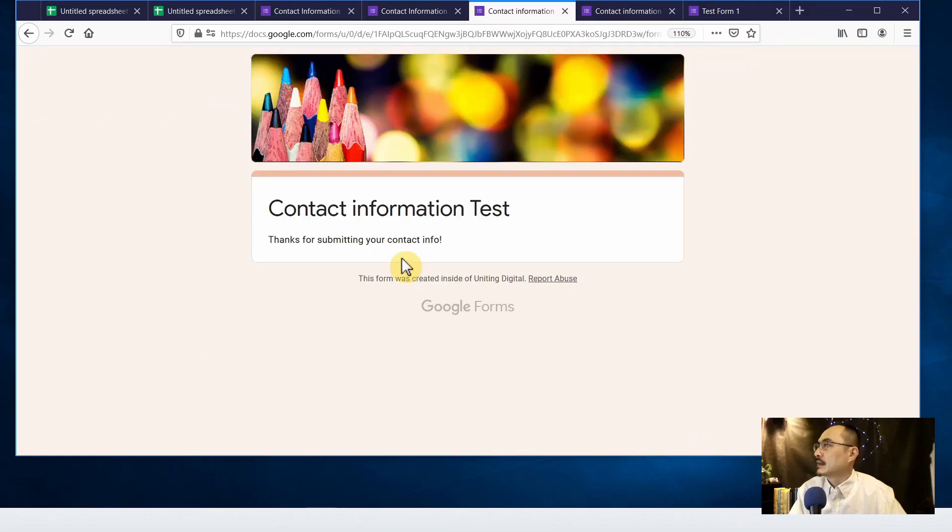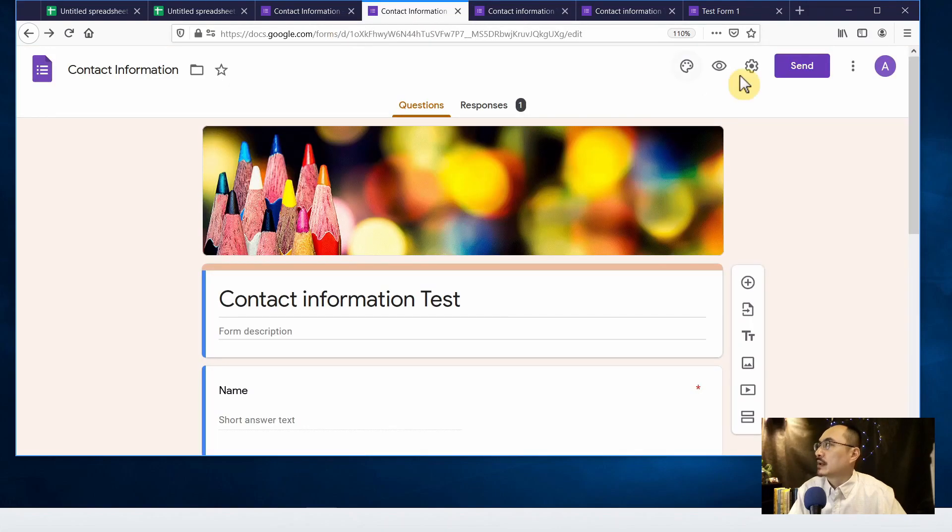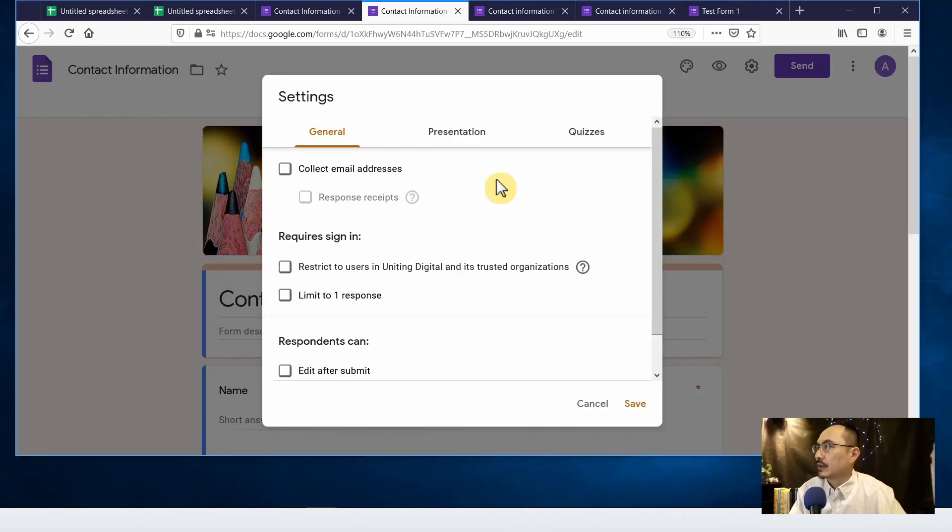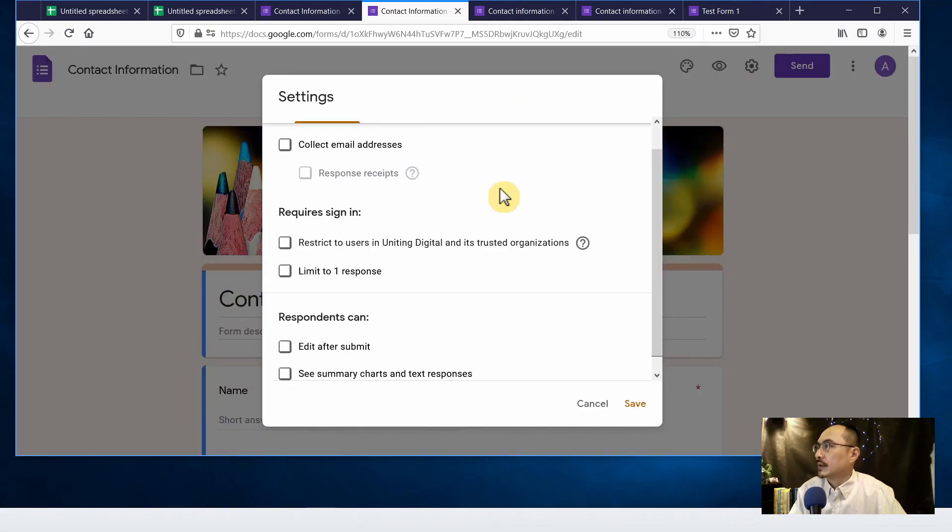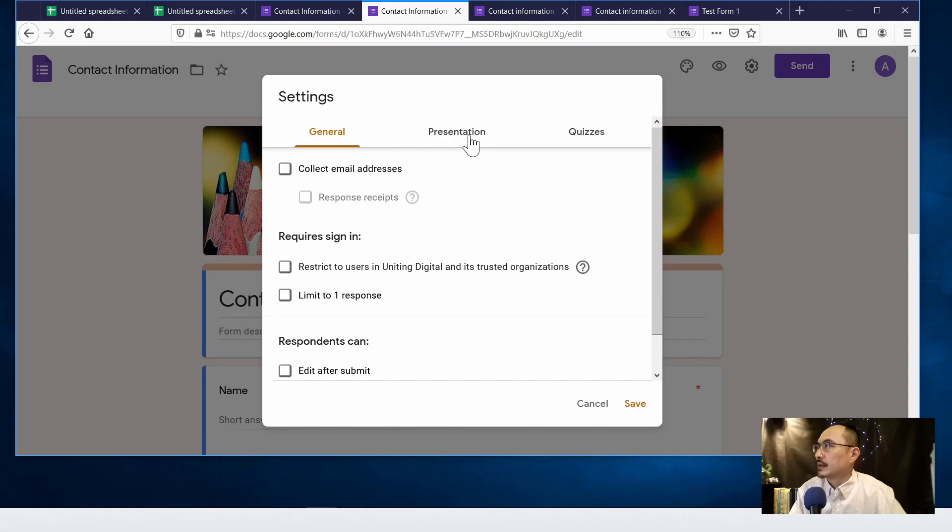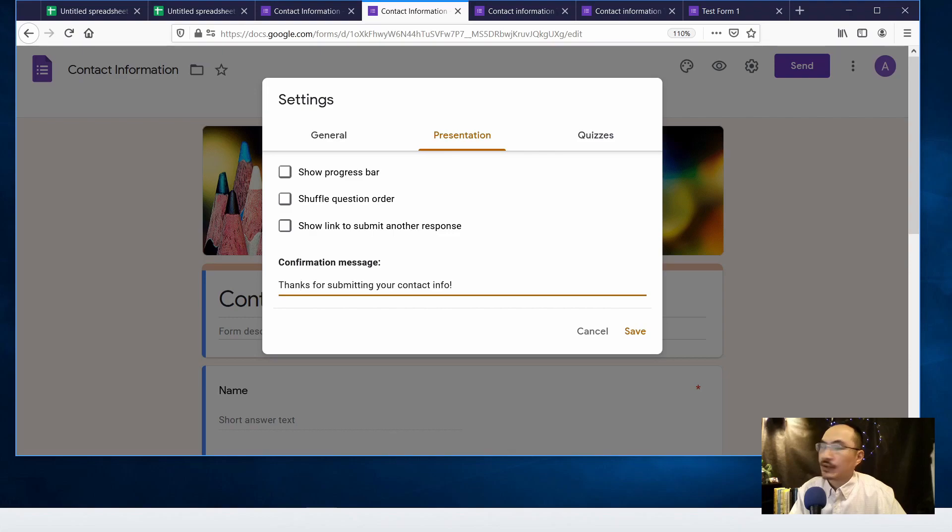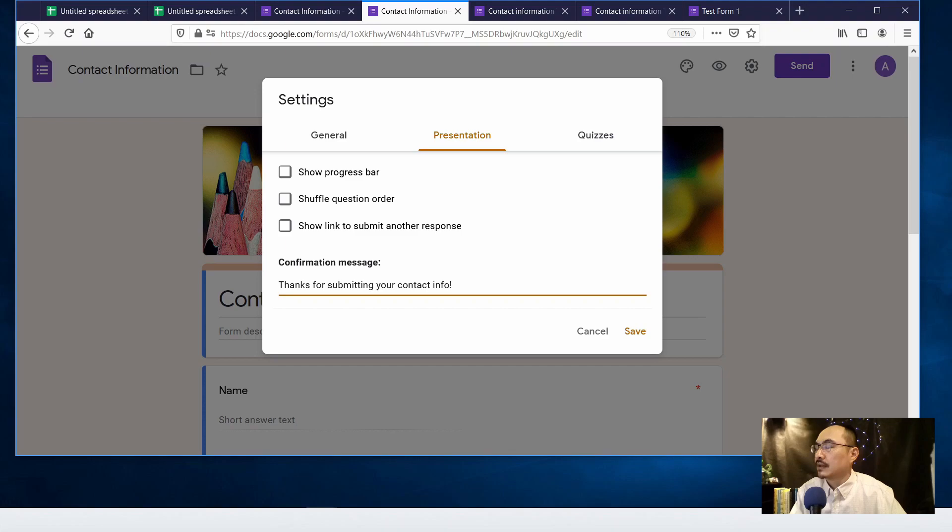This is the part that I'm talking about, so where you should go is click on the setting button and go to the presentation tab and that's the message that you can modify. Let's say you want to change the confirmation message into thank you for submitting your survey or thank you for contacting us for the contact form.